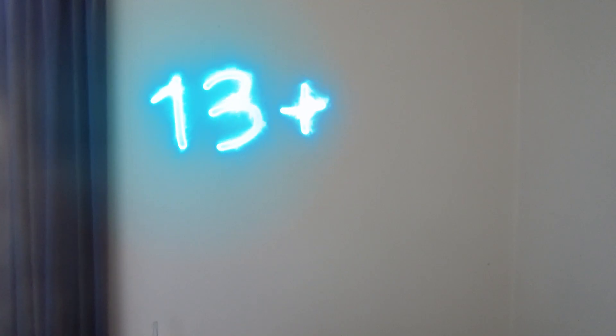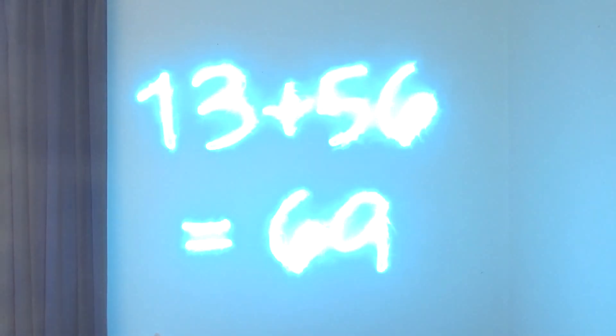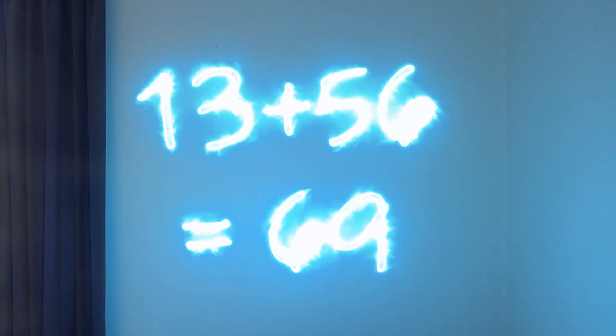I know trying to do math fast sounds like a boring video, but watch this. Wow, wasn't that cool?